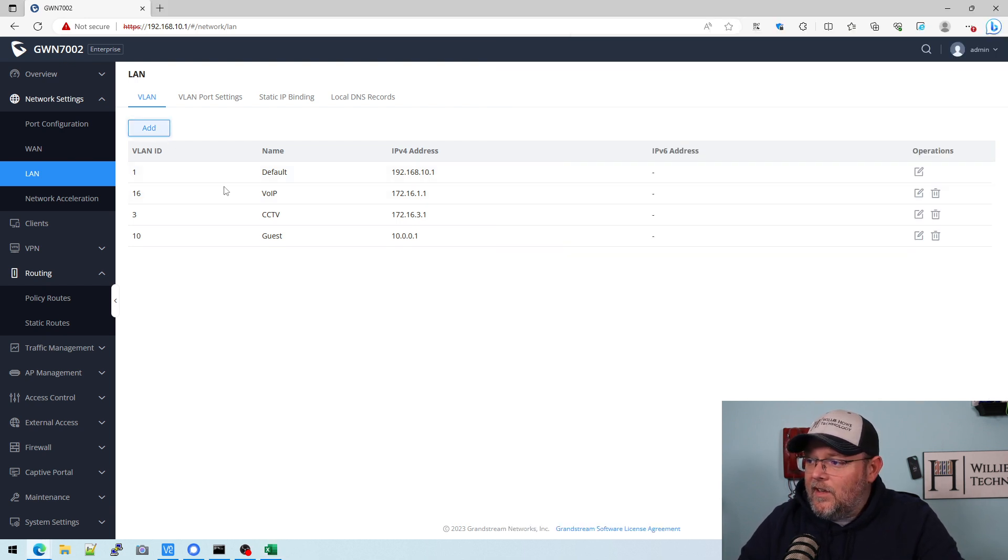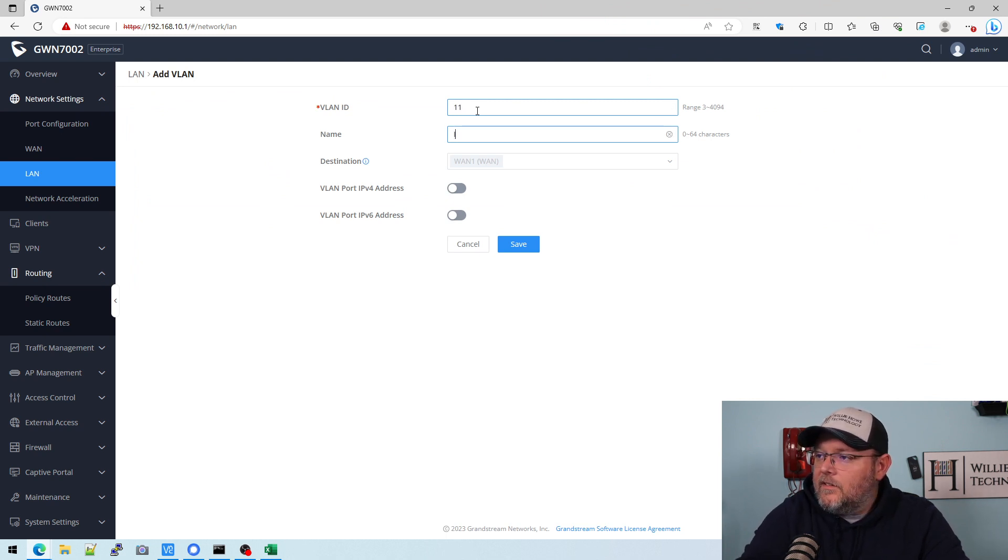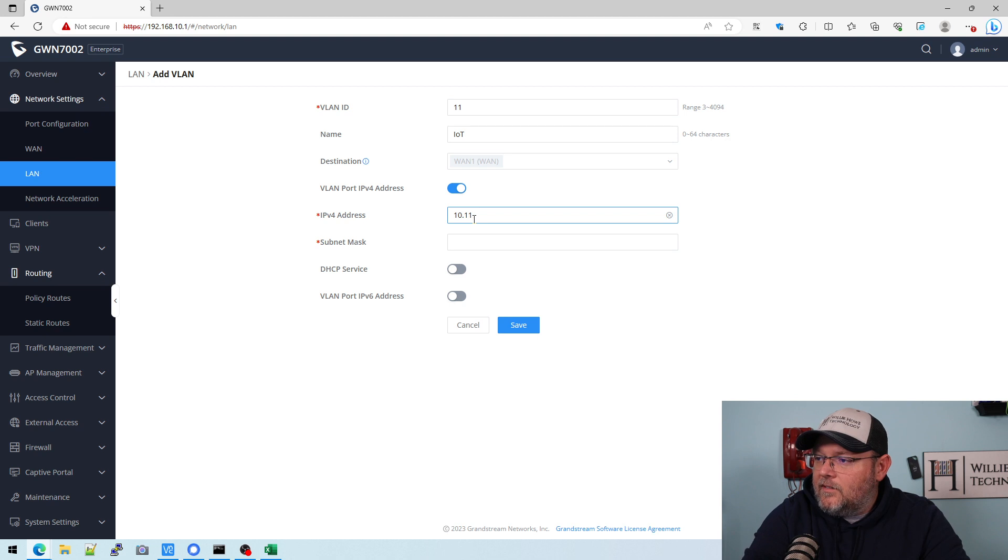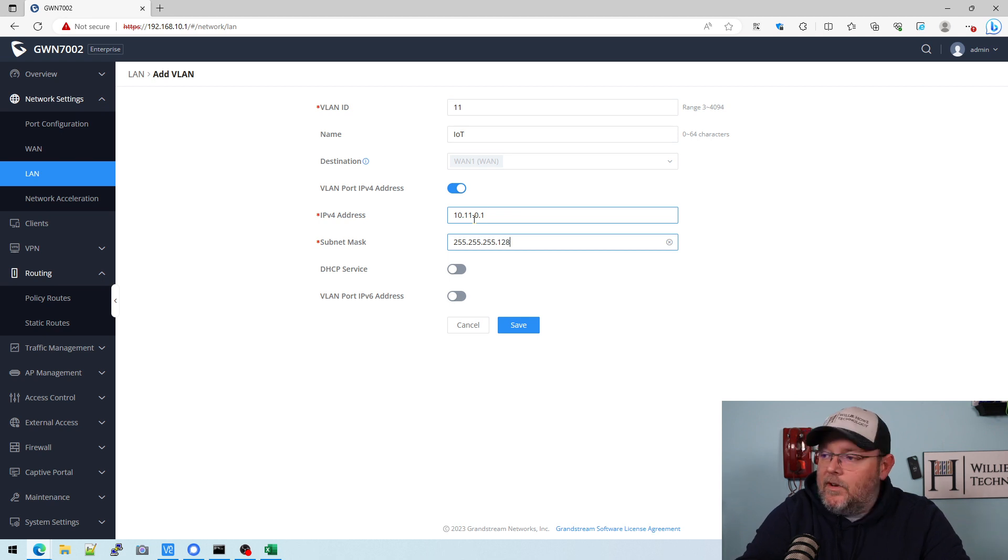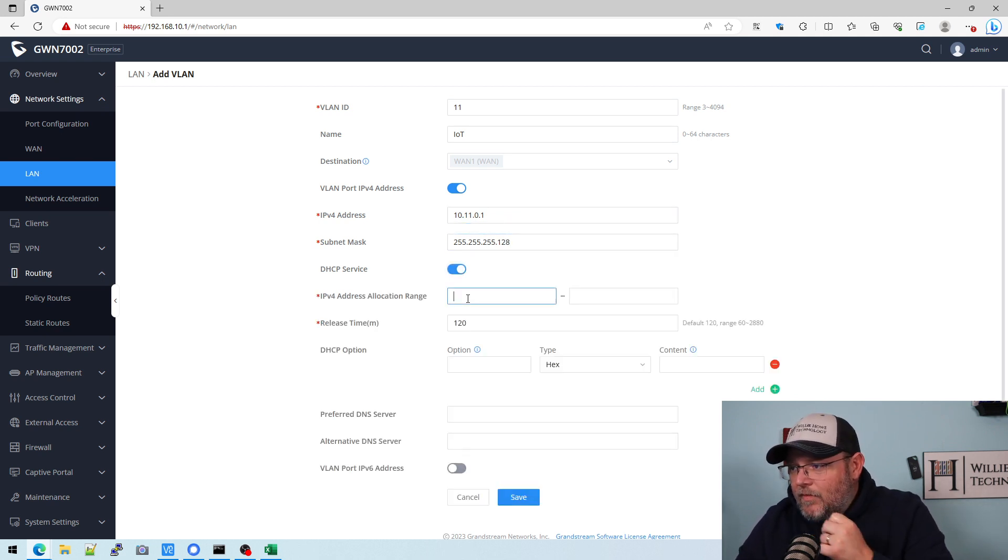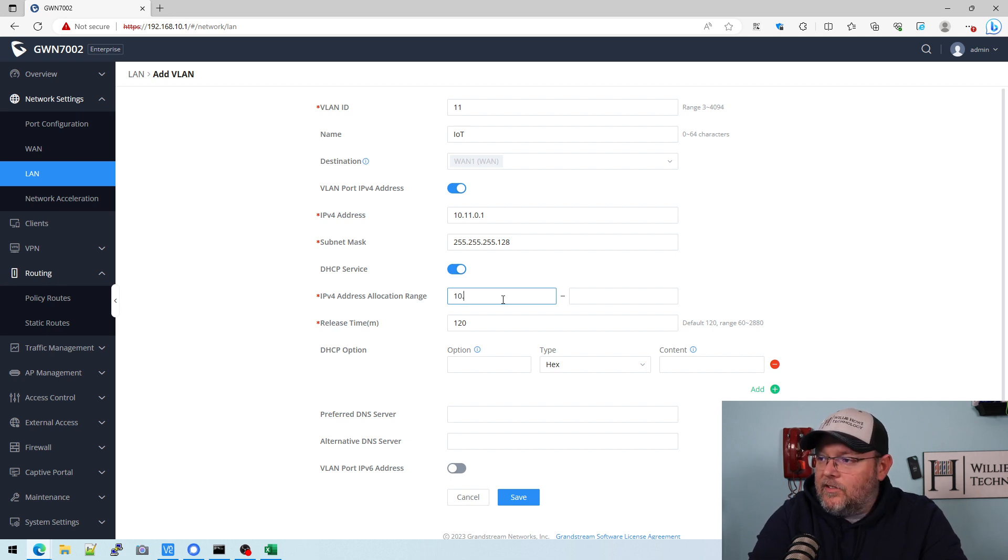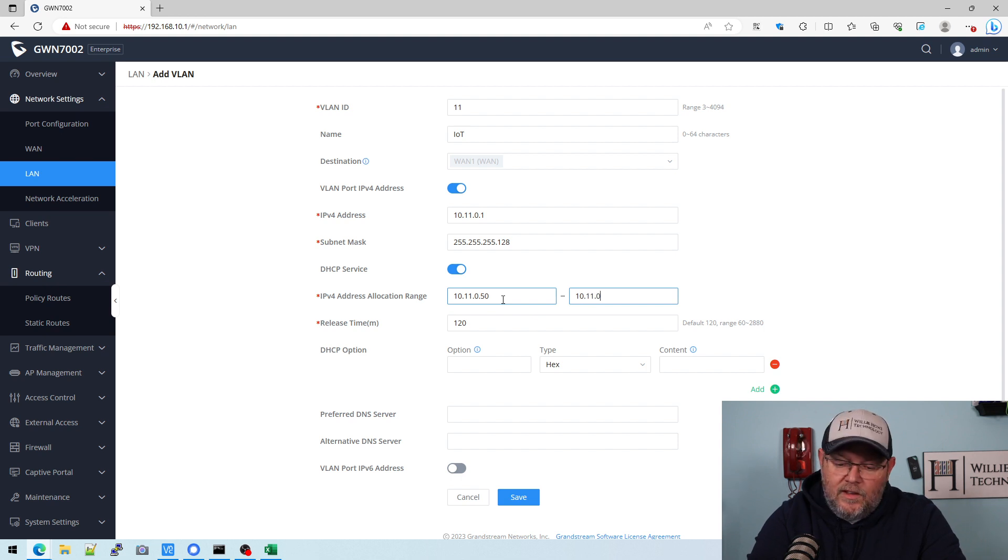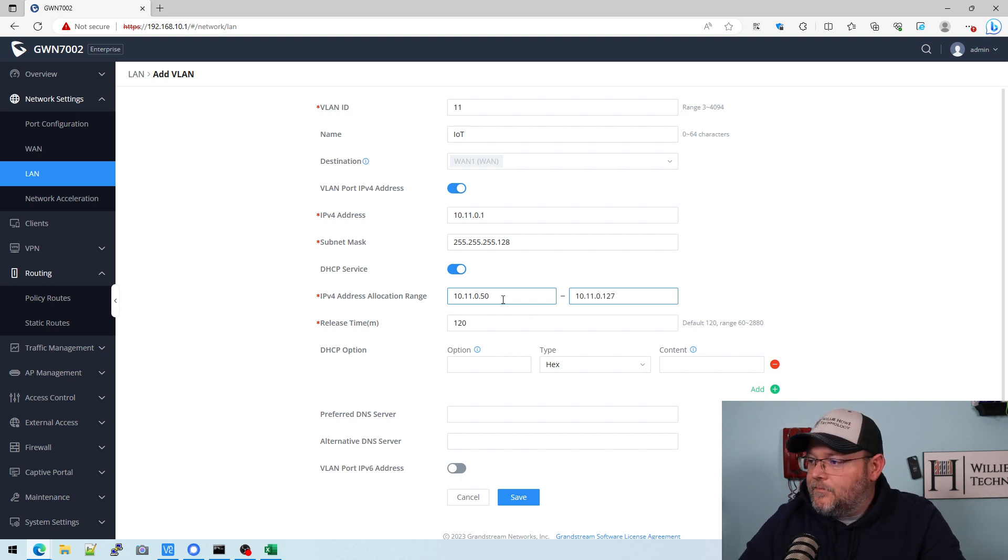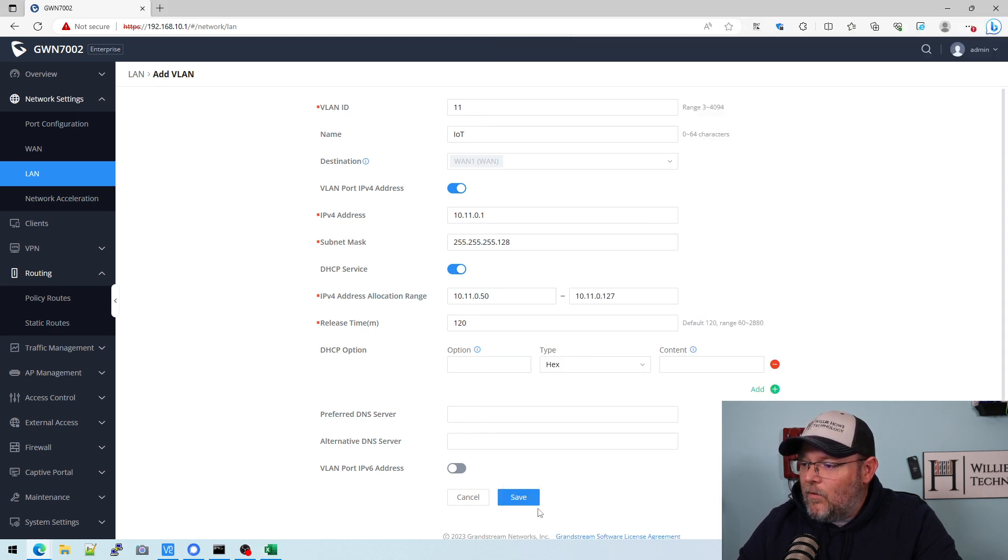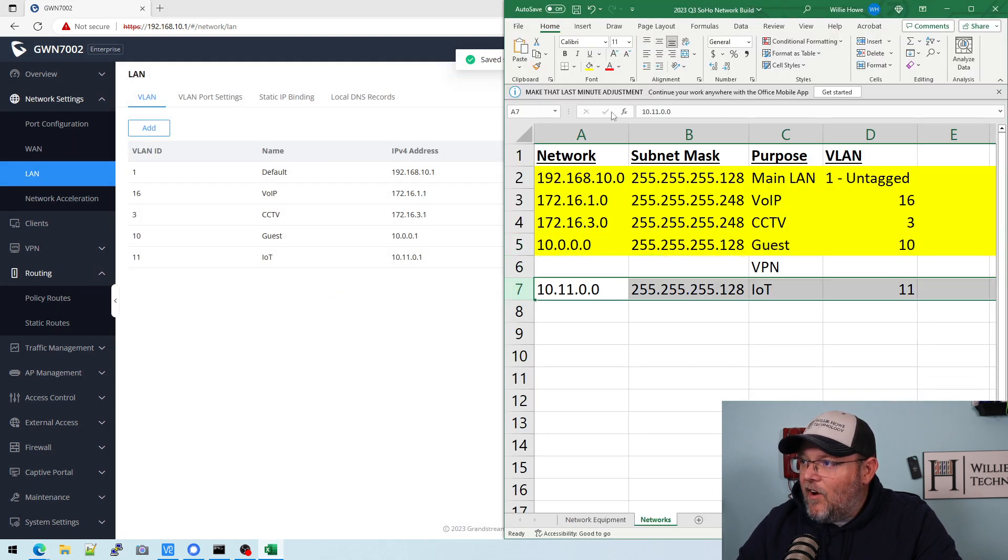VPN we're going to skip for now. And 11 is going to be that IOT. That's going to be 10.11.0.1, 255.255.255.128. Now I am going to leave a little range in here because maybe you are going to have some things, some servers or whatever that you're going to put static addresses on. So we'll start the DHCP range at 50 and we'll run that out to 150 or 127. And I got to make sure that I 10.11. That's good. So for now, we're going to leave all this the same. We're going to go ahead and save that and all of our VLANs are now set up.